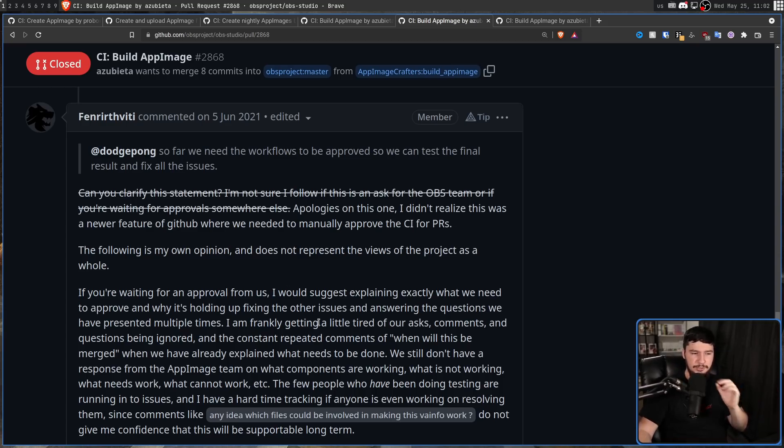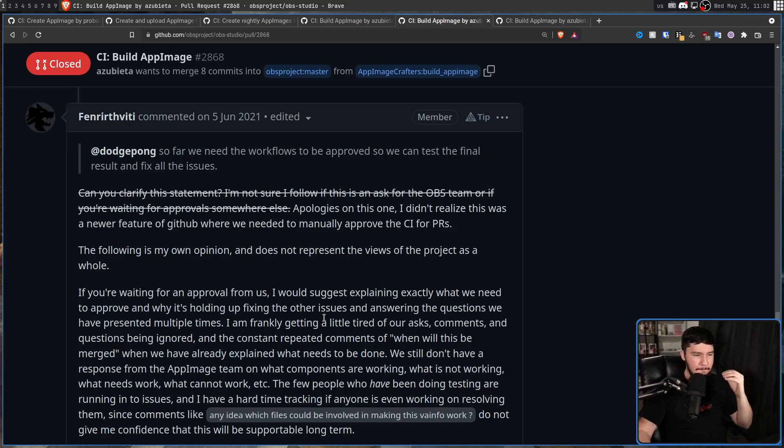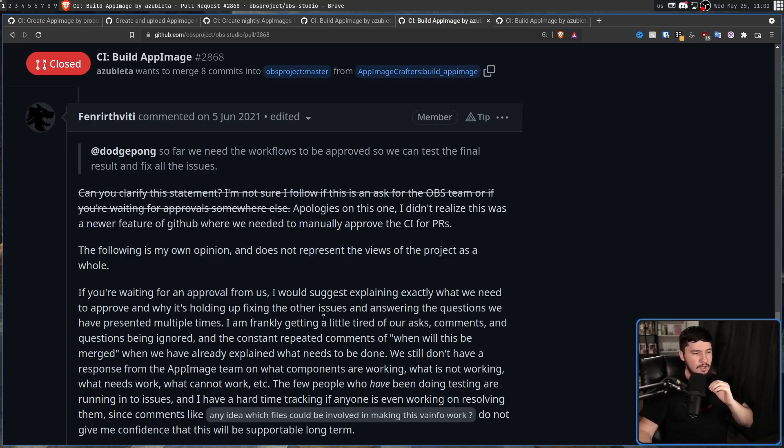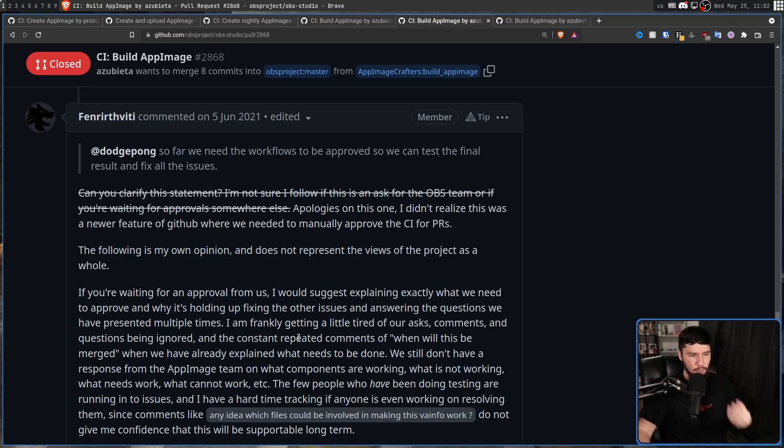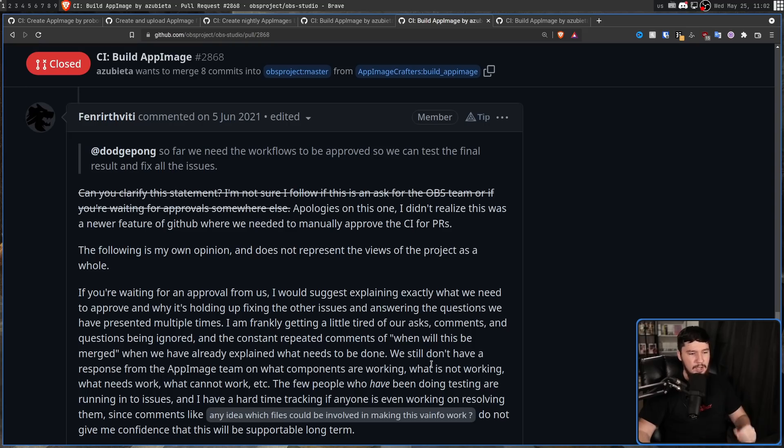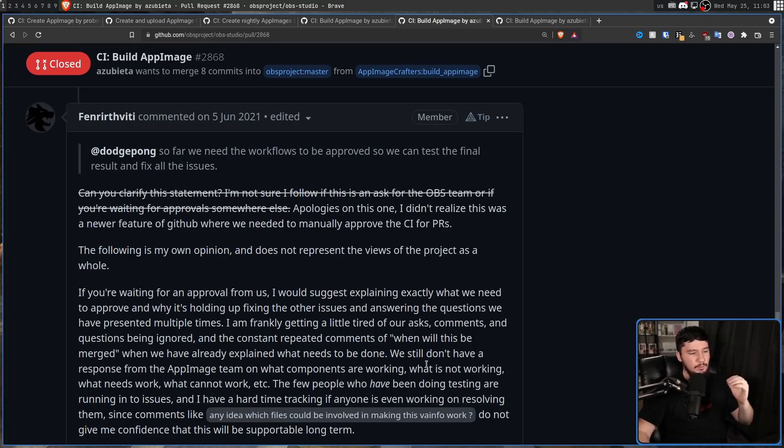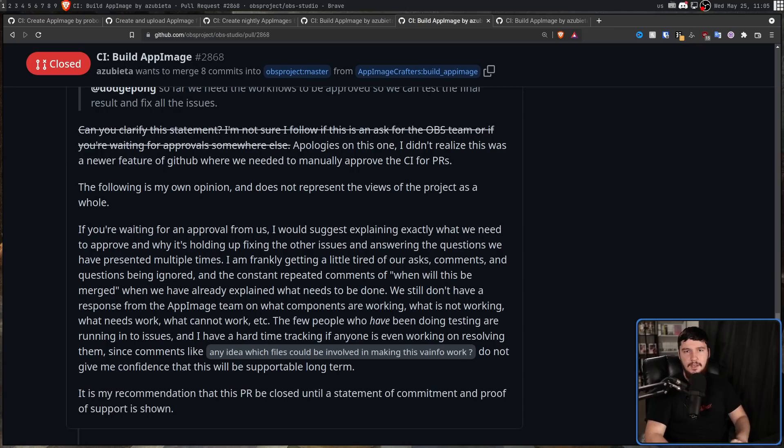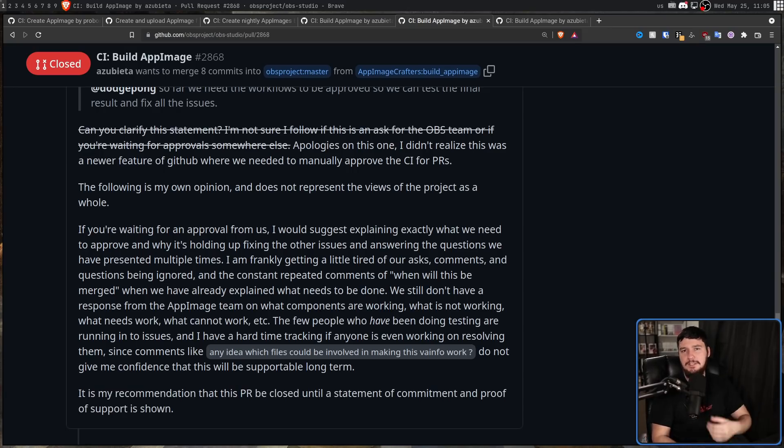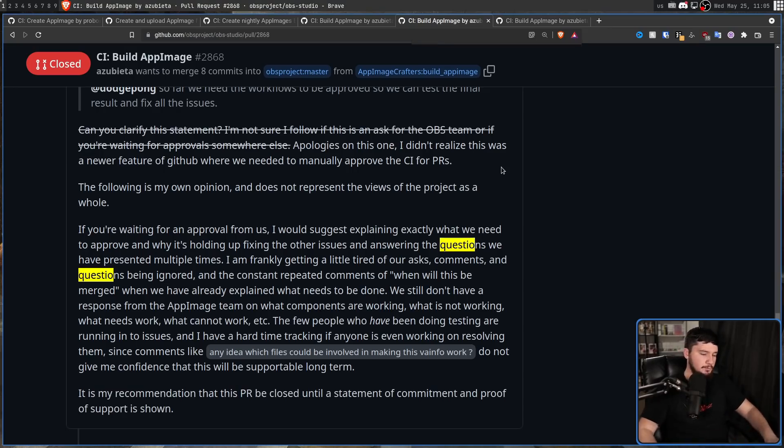So Fenrir, one of the other maintainers of OBS, replied by saying, Apologies on this one. I didn't realize this was a newer feature of GitHub we needed to manually approve the CIs for PRs. But then he follows by saying, The following is my own opinion and does not represent the views of the project as a whole. If you're waiting for an approval from us, I would suggest explaining exactly what we need to approve and why it's holding up fixing the other issues and answering the questions we've presented multiple times.